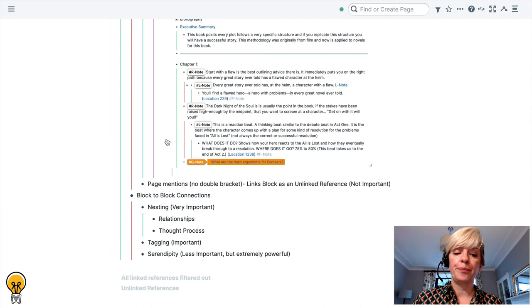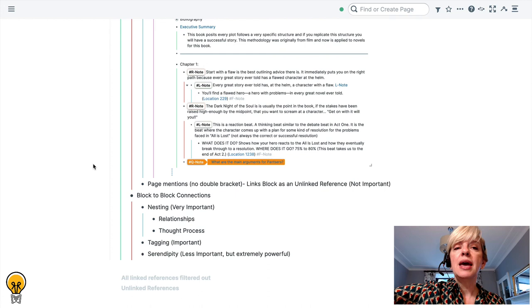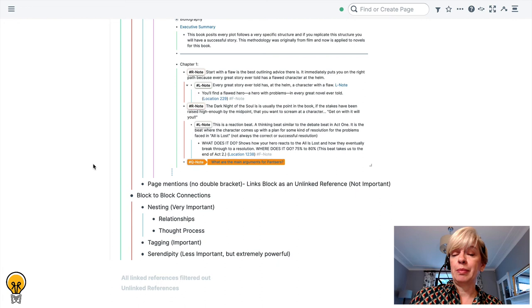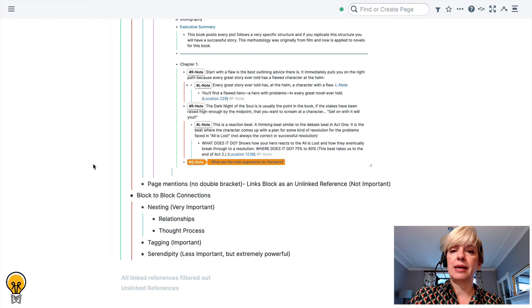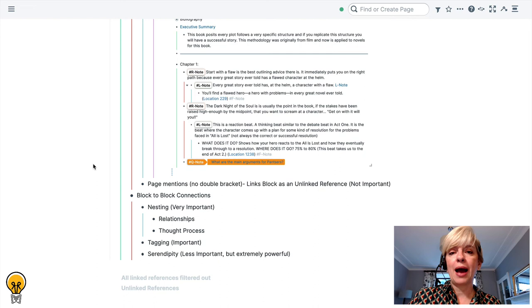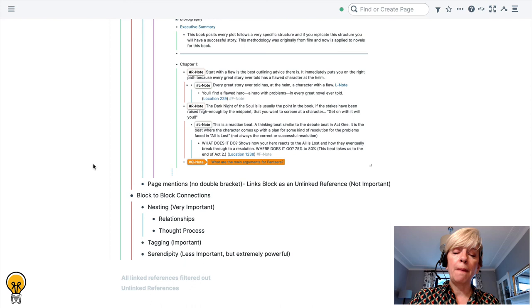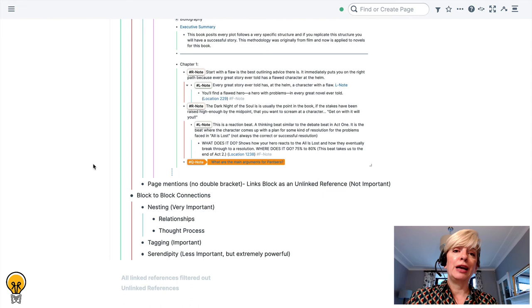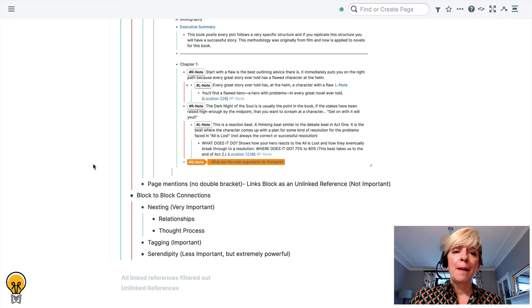The last way to relate block-to-block connections is through serendipity. That is less important but it is extremely powerful and it is when you are recognizing serendipity in your Rome graph that you begin to see Rome actually talking back to you. If all of your blocks are written very well, they contain a single atomic thought and the subject is very clear, there's really no need to actually connect a block at all.